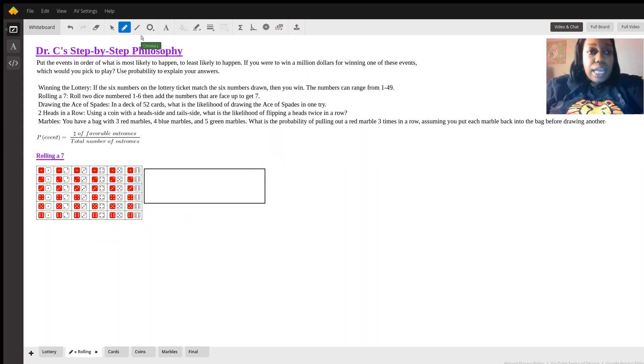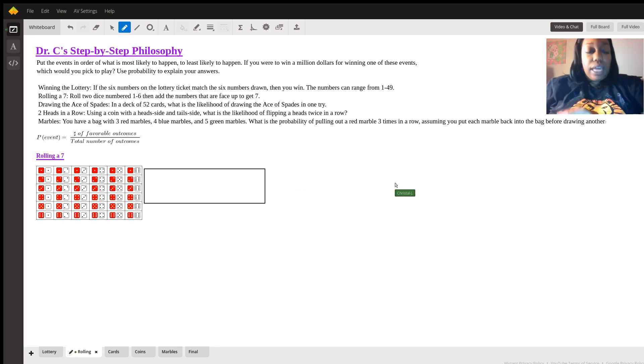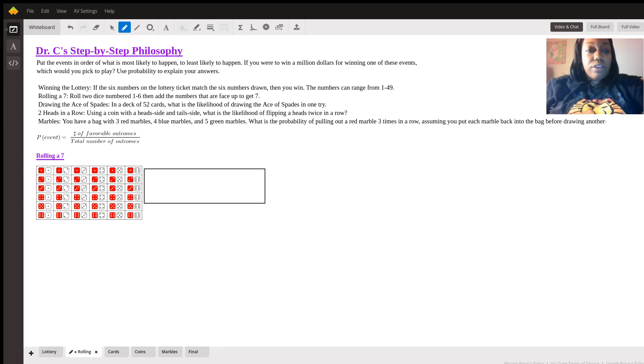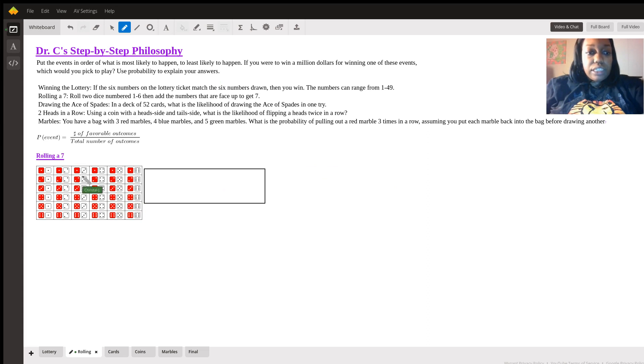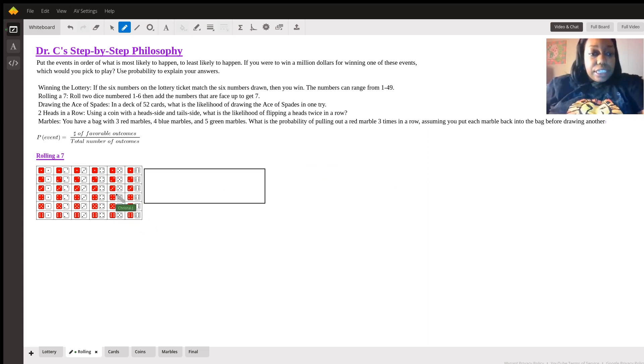Next one is rolling a seven. Again, the probability of an event is the number of favorable outcomes divided by the total number of outcomes. I have this demonstration here for seven. There's about 36 options here, so we're going to go through and find seven.